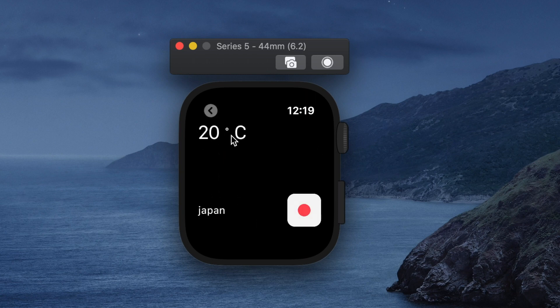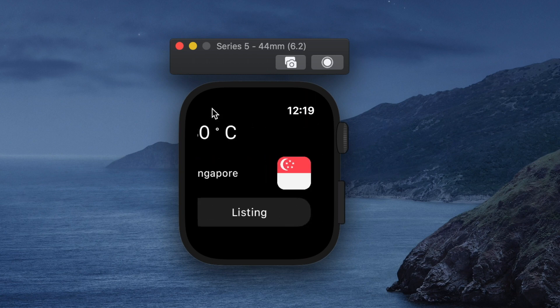I can see the weather details for myself. I guess you already understand my demo. Ok, let's start building the app.